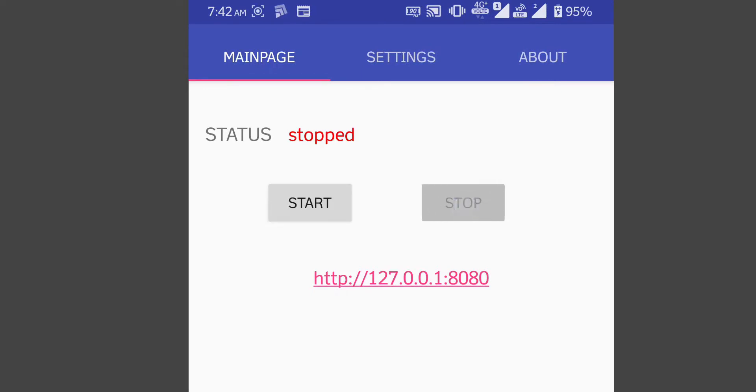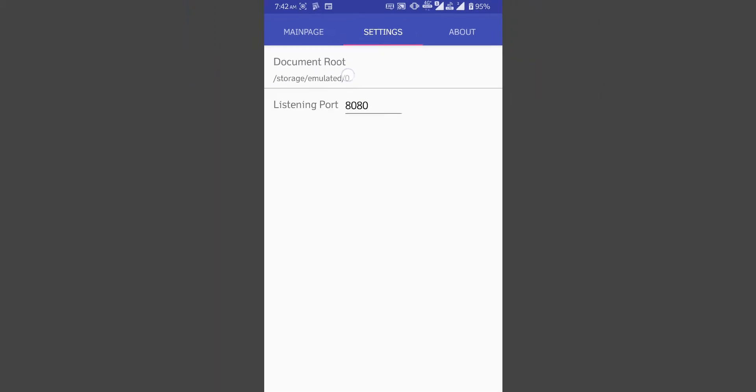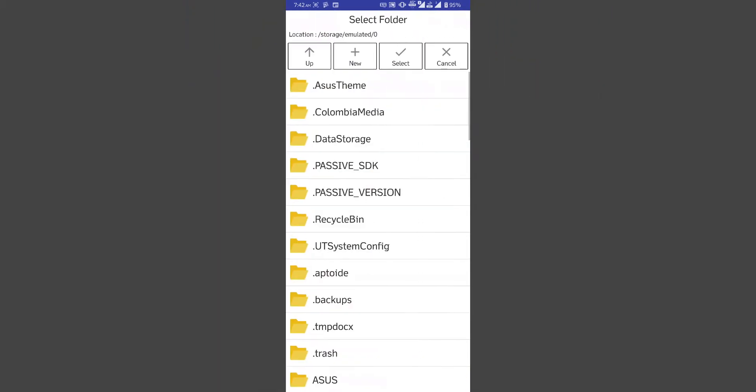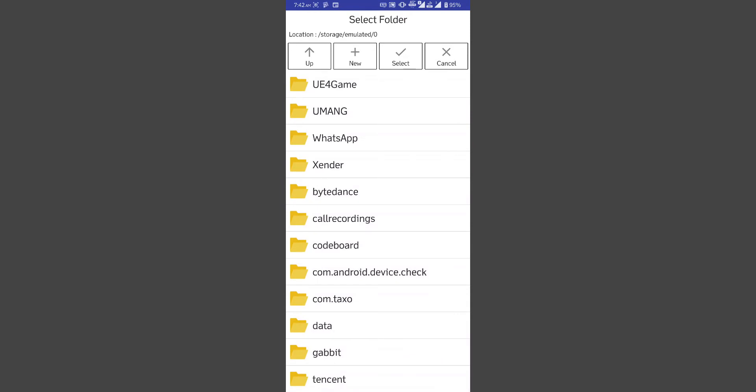First stop the server. Go to settings. Now we have to change the document root. Let's select the codeboard folder as document root.